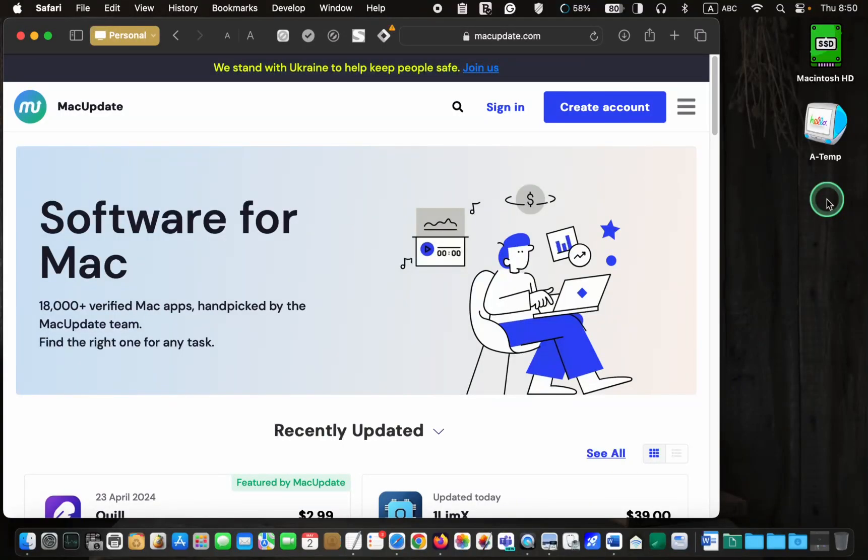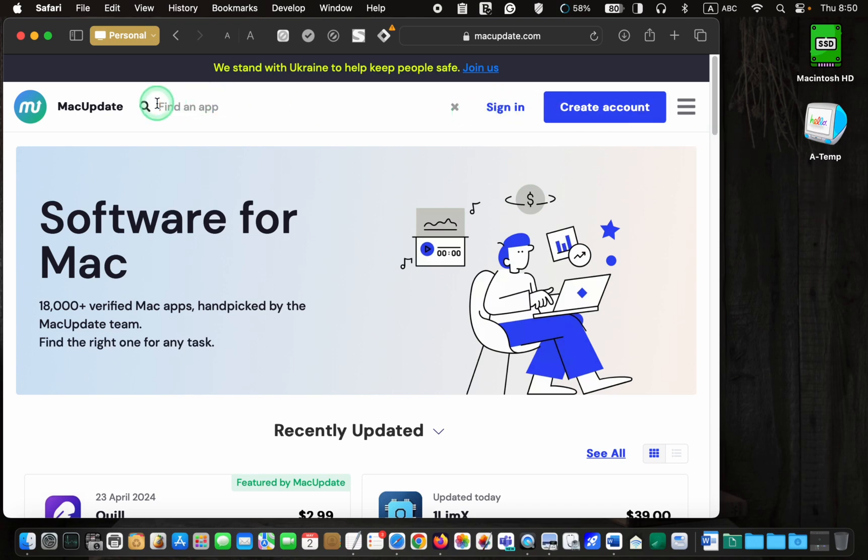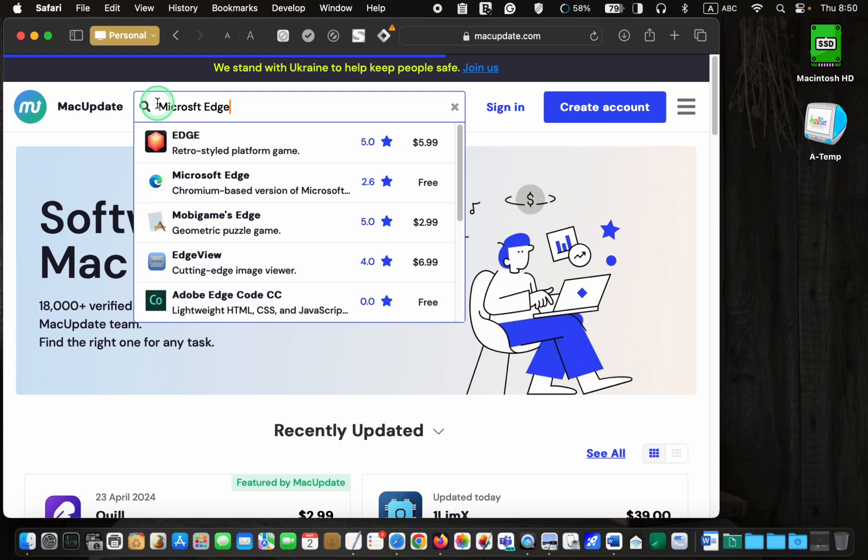If you don't have the Microsoft Edge web browser on your Mac, visit macupdate.com, click the search icon, and type Microsoft Edge in the search box.